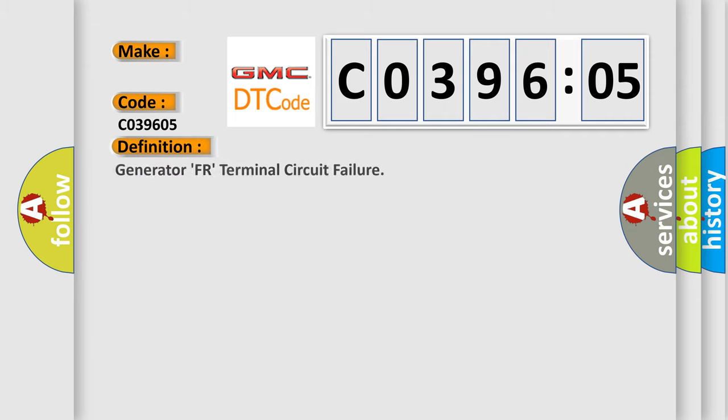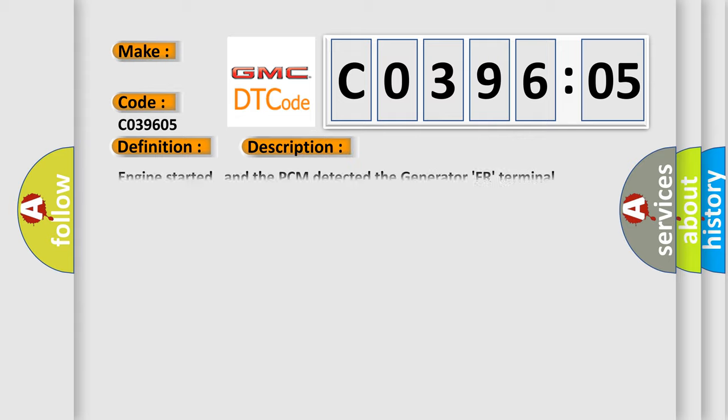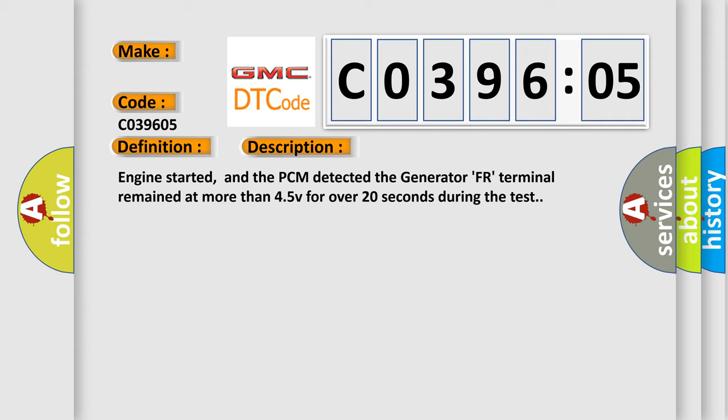The basic definition is generator FR terminal circuit failure. And now this is a short description of this DTC code. Engine started, and the PCM detected the generator FR terminal remained at more than 45V for over 20 seconds during the test.